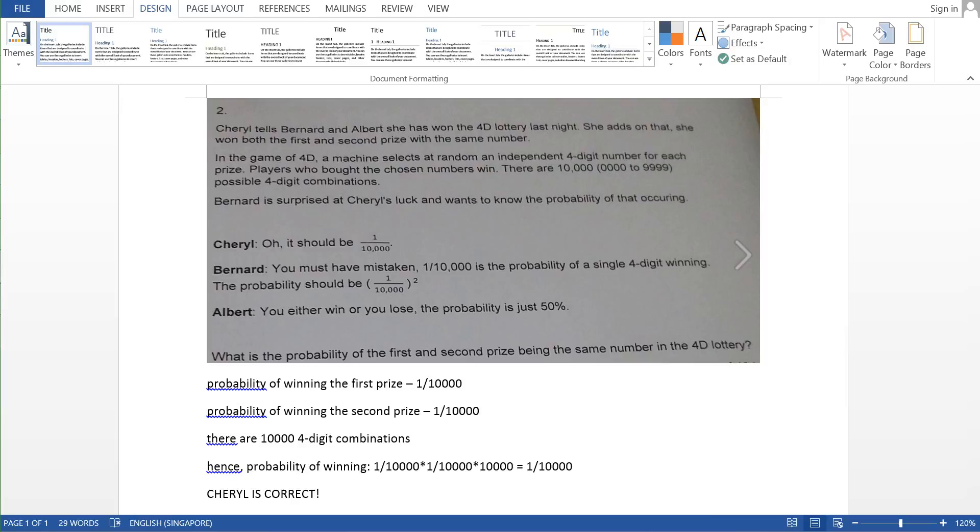Sheryl is correct of guessing the probability of the first and the second prize being the same number in the 4D lottery. So it's pretty much a minute chance of winning.